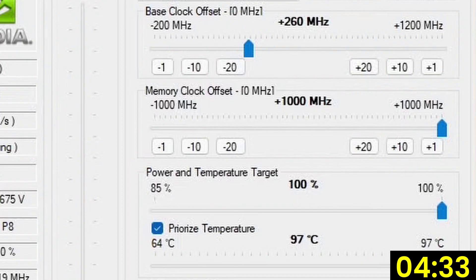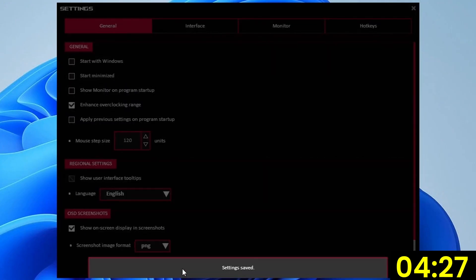Our memory overclocks far better than what the standard range allows for. Click save and leave the settings menu.